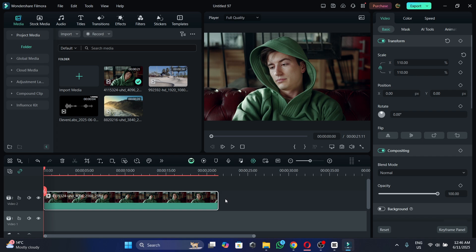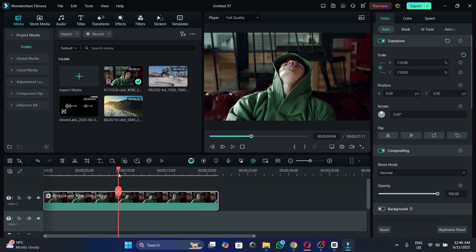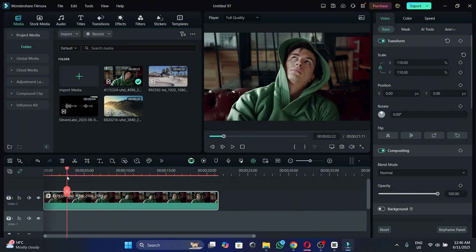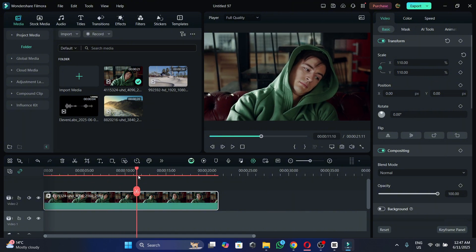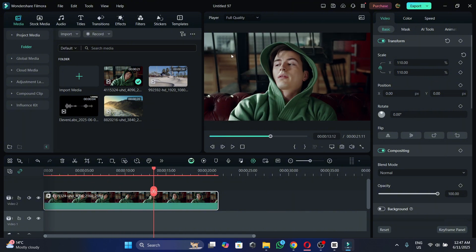So the first thing that you need to do is to bring your video to the timeline. For this tutorial I'm going to use this video and I want to blur the background behind the person.